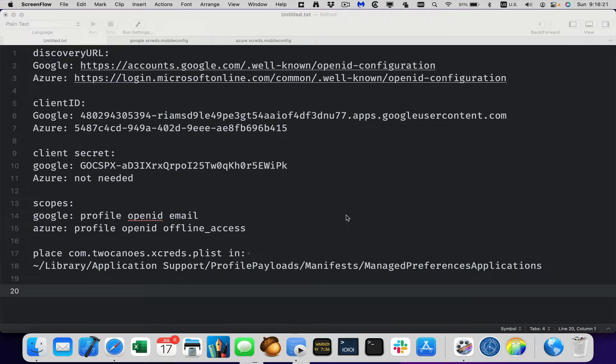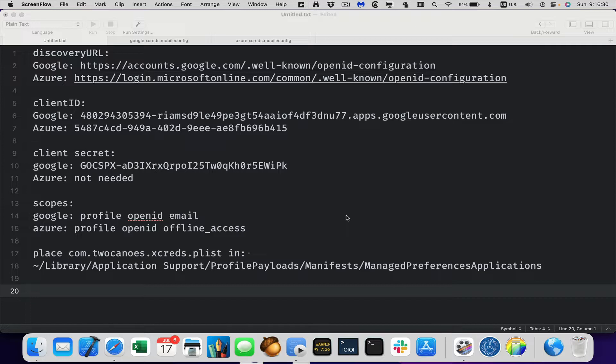Hello, this is Timothy Perfit from 2Knew Software and I want to show you how to set up Xcreds, the configuration profile using Profile Creator and the information that we need to populate the configuration profile.